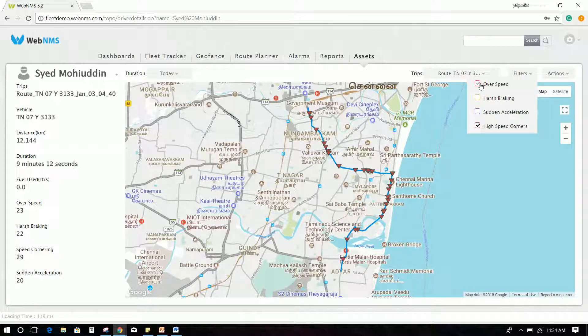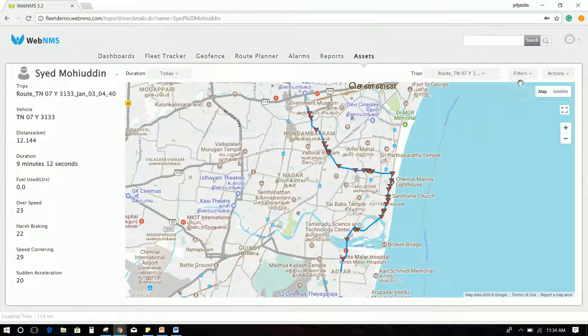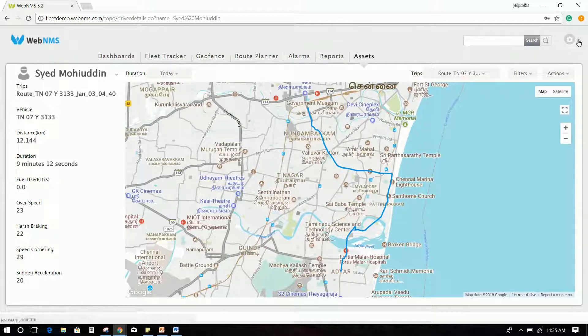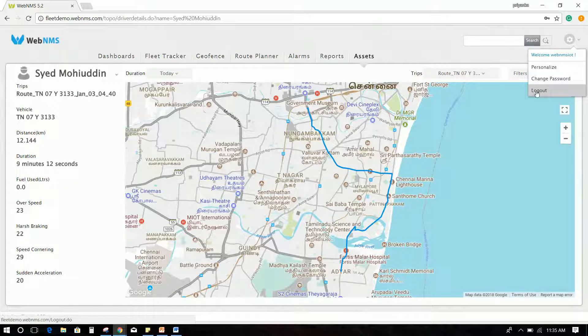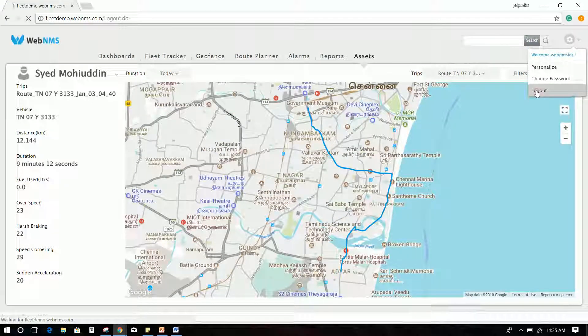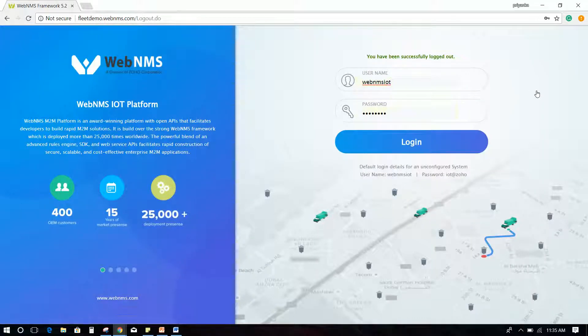This ends the WebNMS fleet demo. Thanks. For any queries, kindly write to iot-eval at webnms.com